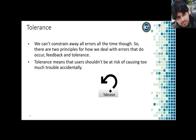Another design principle is tolerance. We can't constrain away all errors all the time. There are two principles for how we deal with errors that do occur: feedback and tolerance. Tolerance means that users shouldn't be at risk of causing too much trouble accidentally.